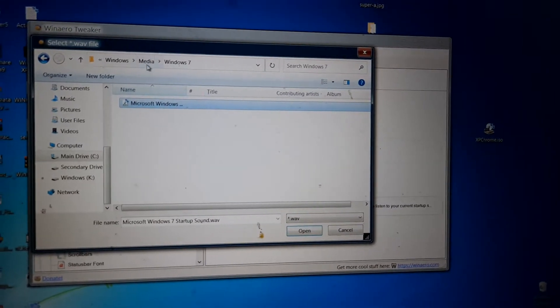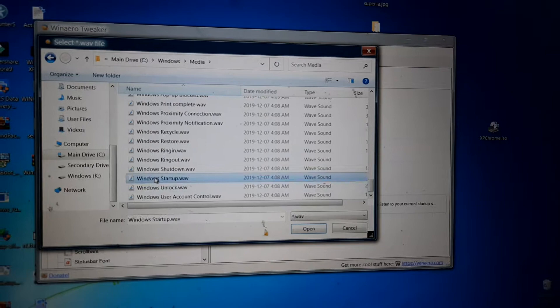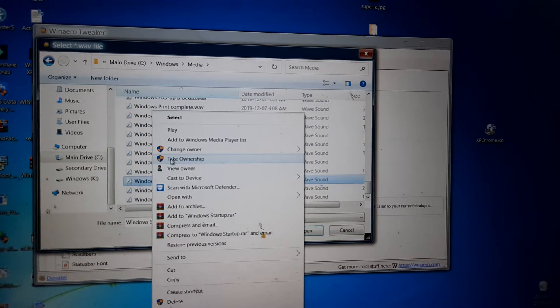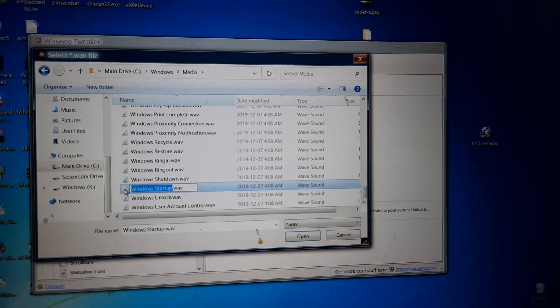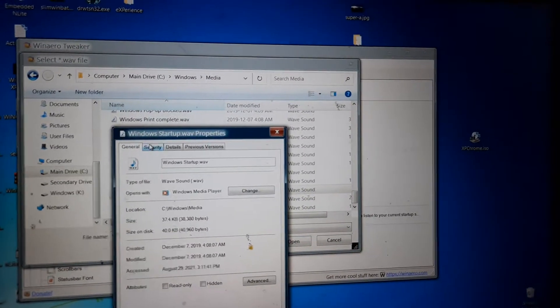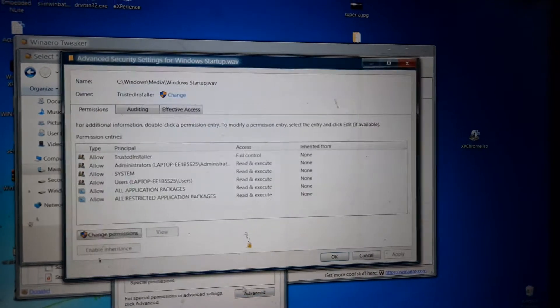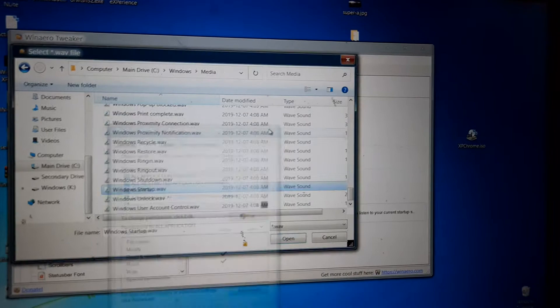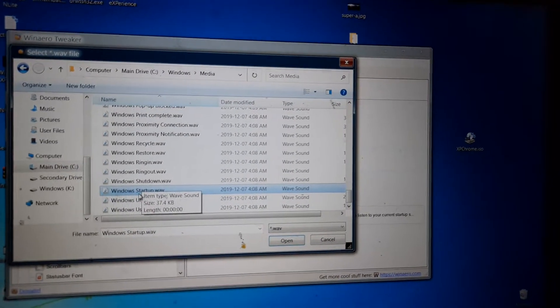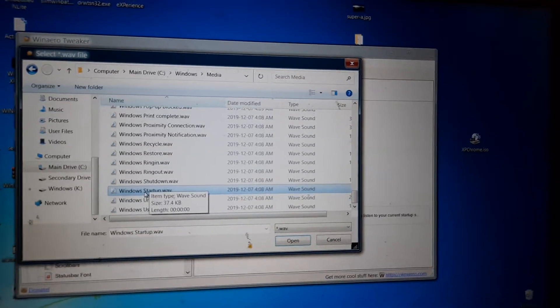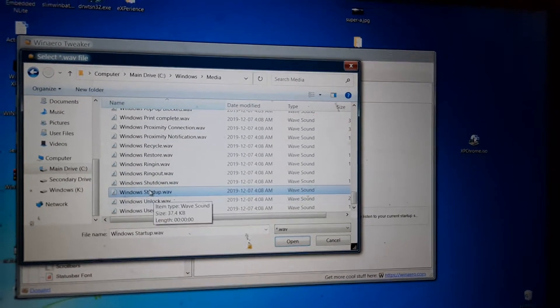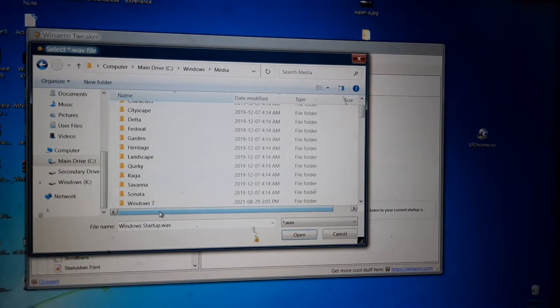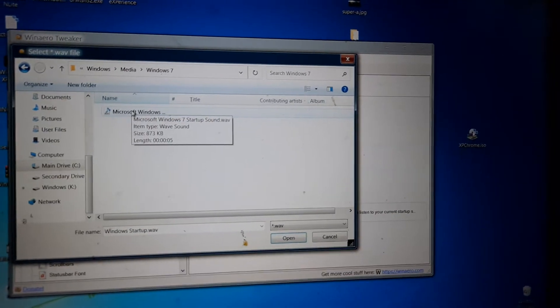But if you want, you can use the take ownership command or take it from Trusted Installer into properties by going to the security tab and going to advanced and changing the owner, and replace this with your Windows 7 startup sound. That is something I would recommend. But make sure, and I would even recommend keeping the name as Windows startup. But this is what I did. I just put my Windows 7 startup sound here.